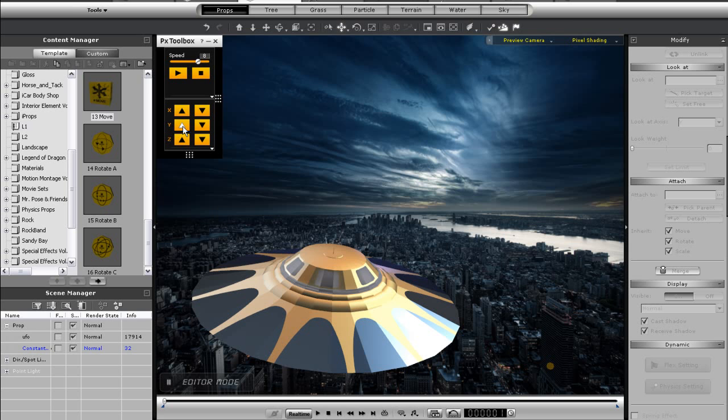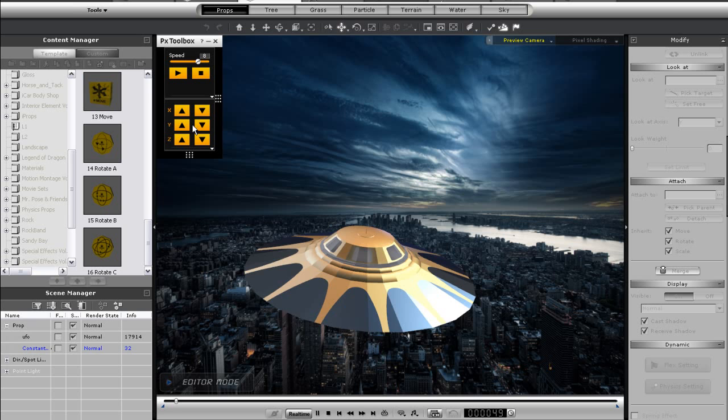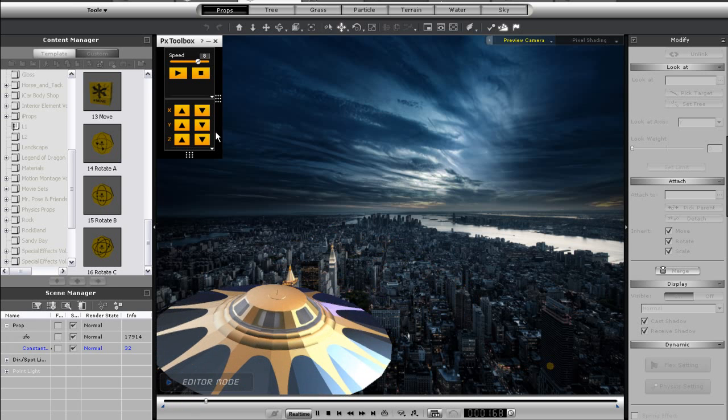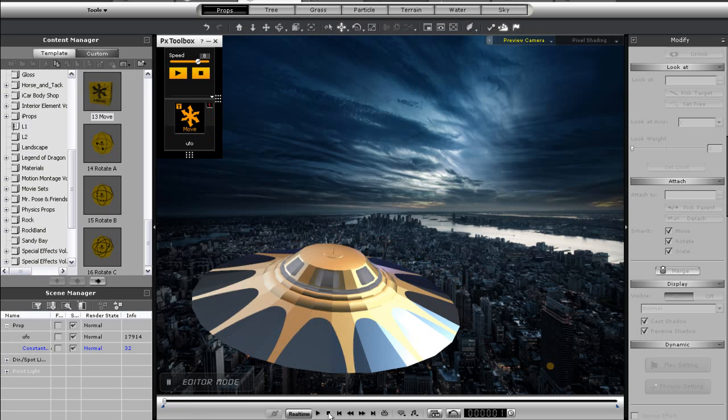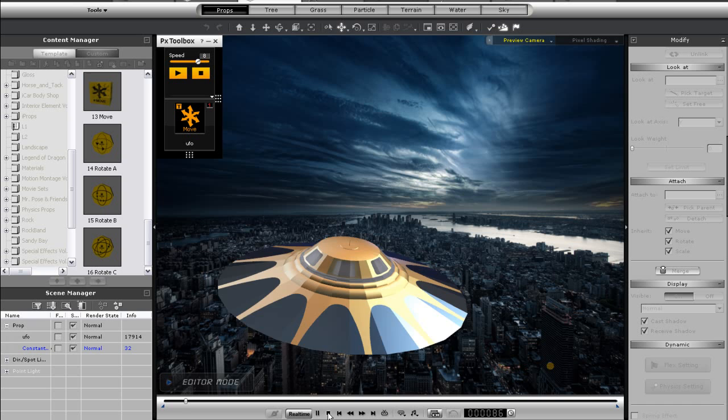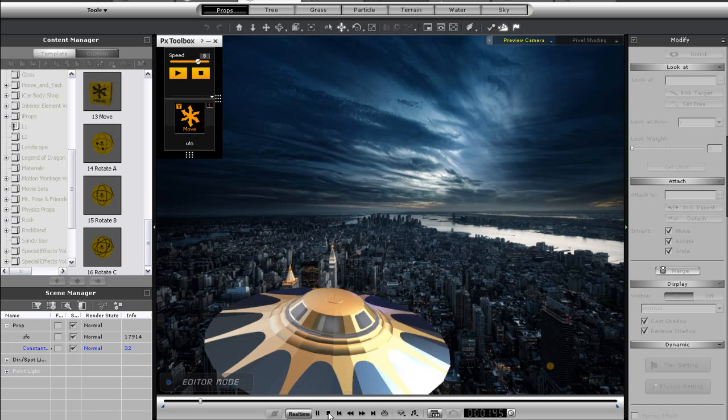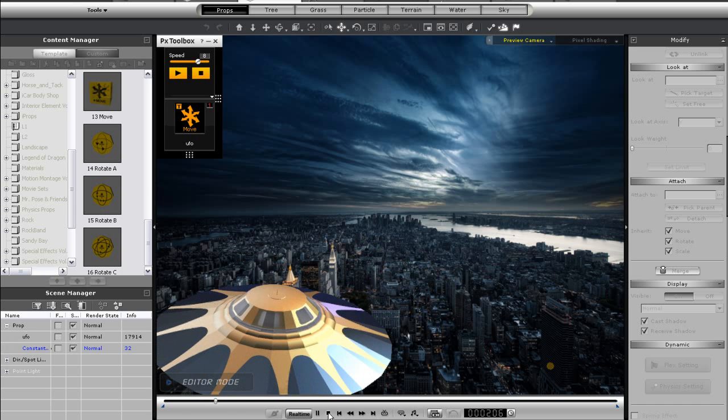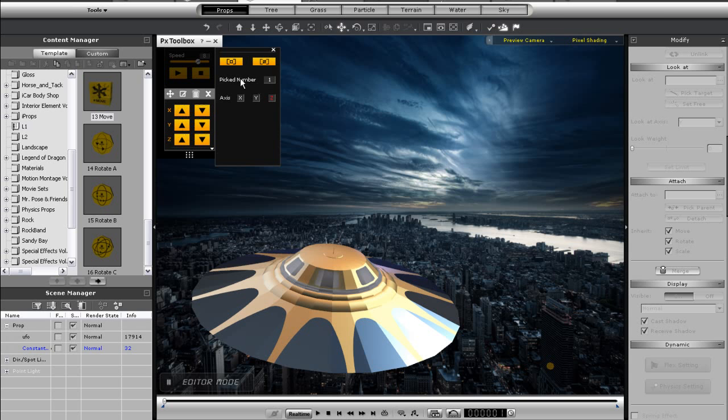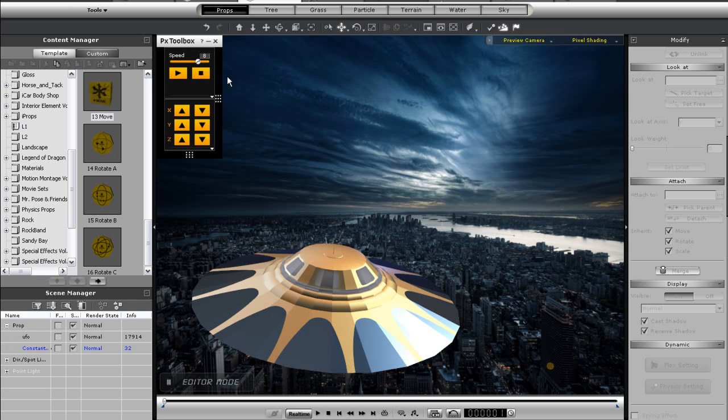This is because a prop can only be the target of a single control at a time. And actually now my previous rotation animation has been replaced with this movement one now. So what I'll have to do is again go into the advanced panel of my rotate control, and select the UFO once again, and repeat my previous animation.